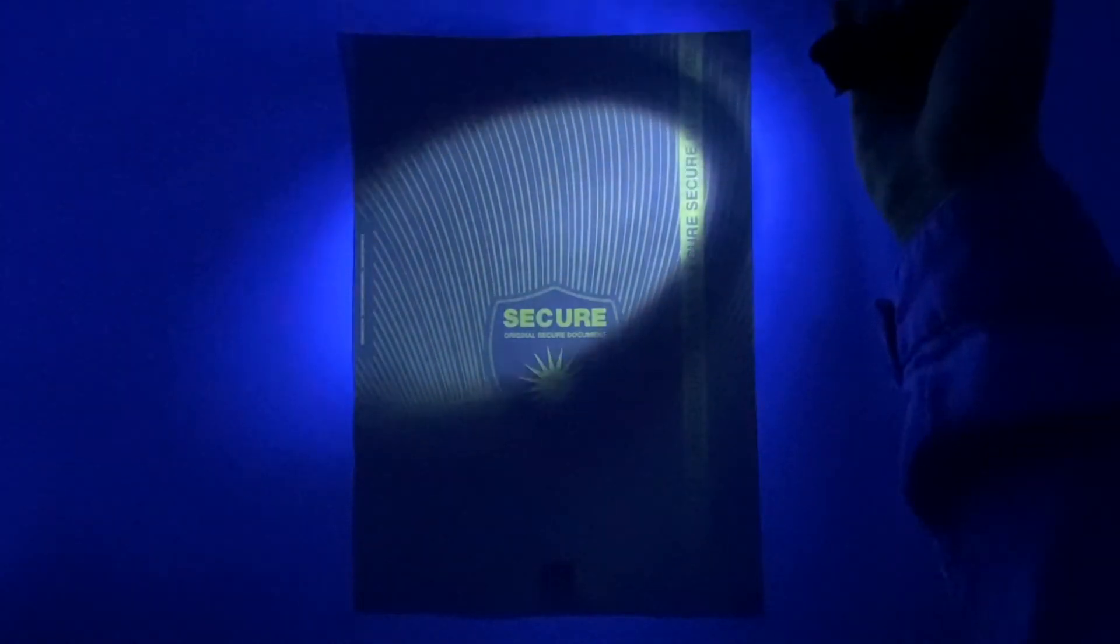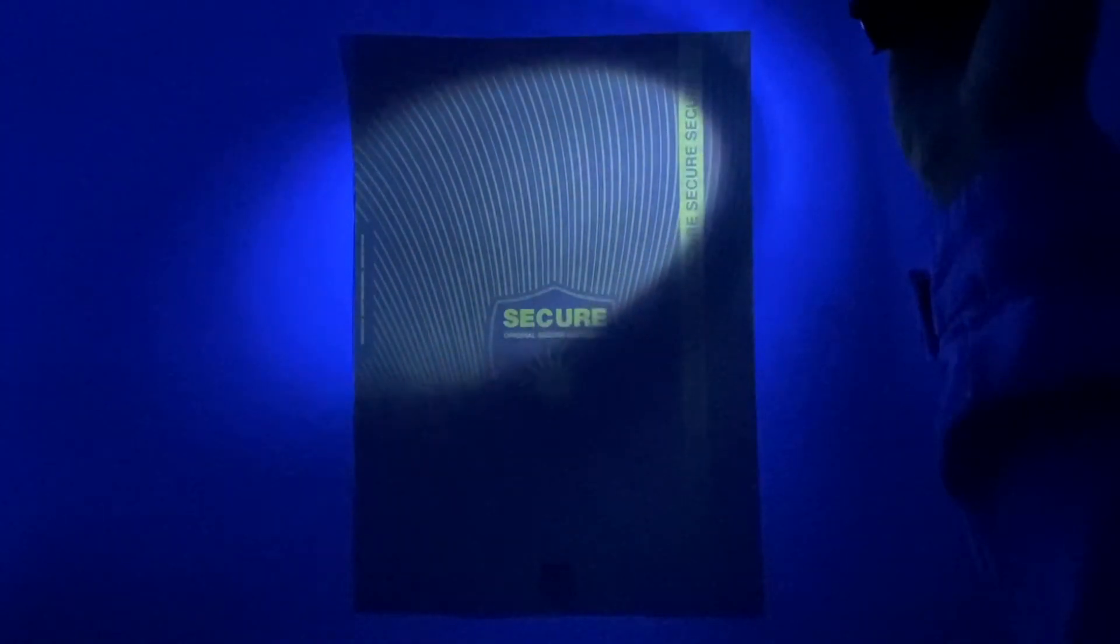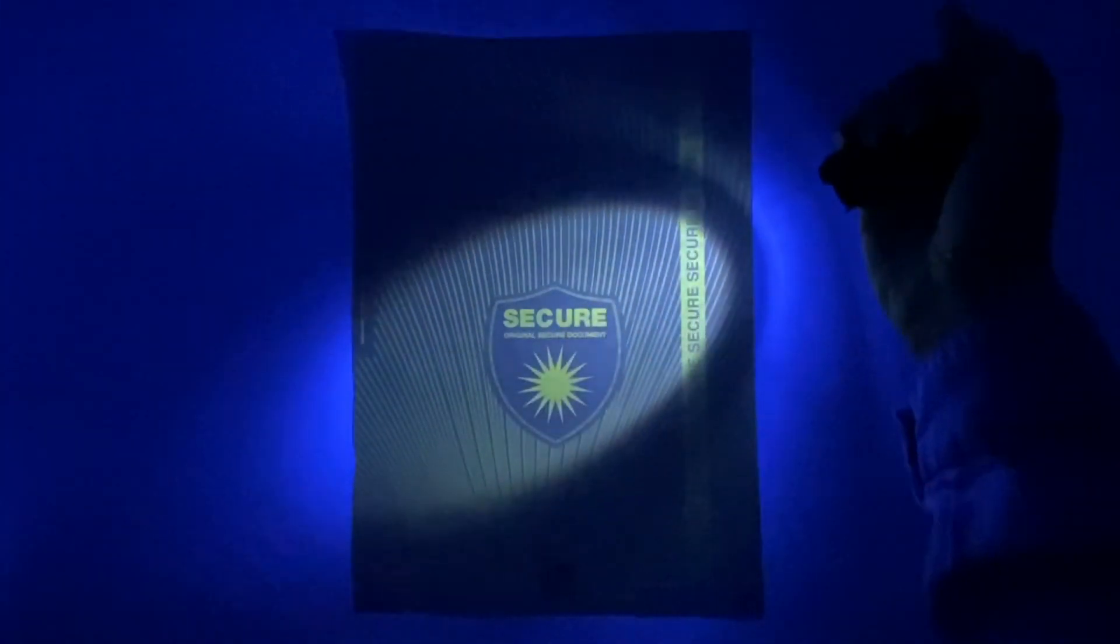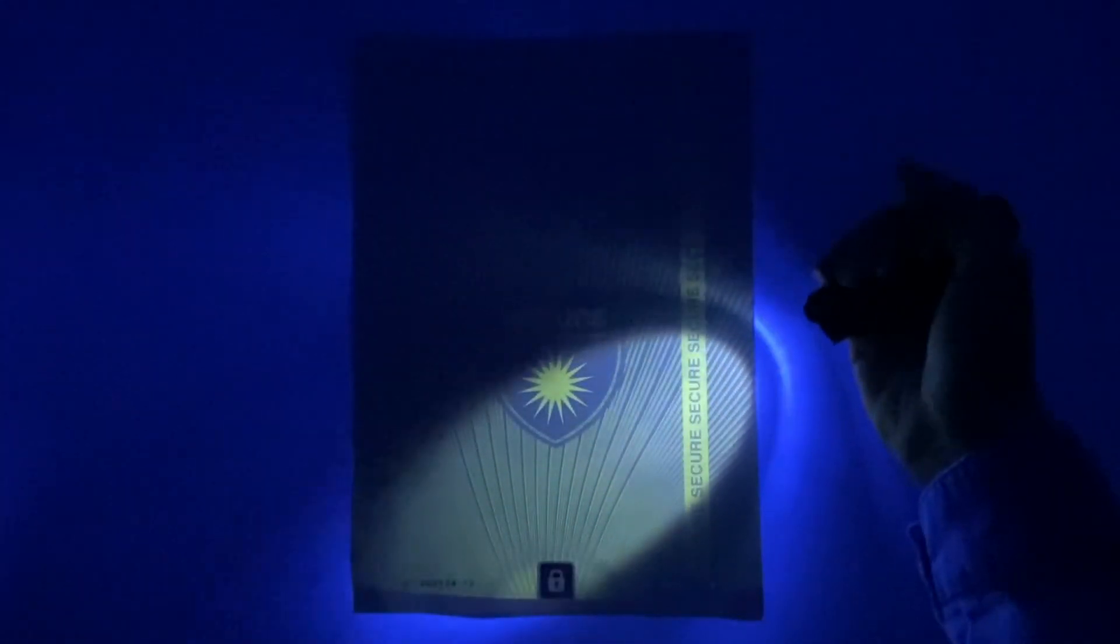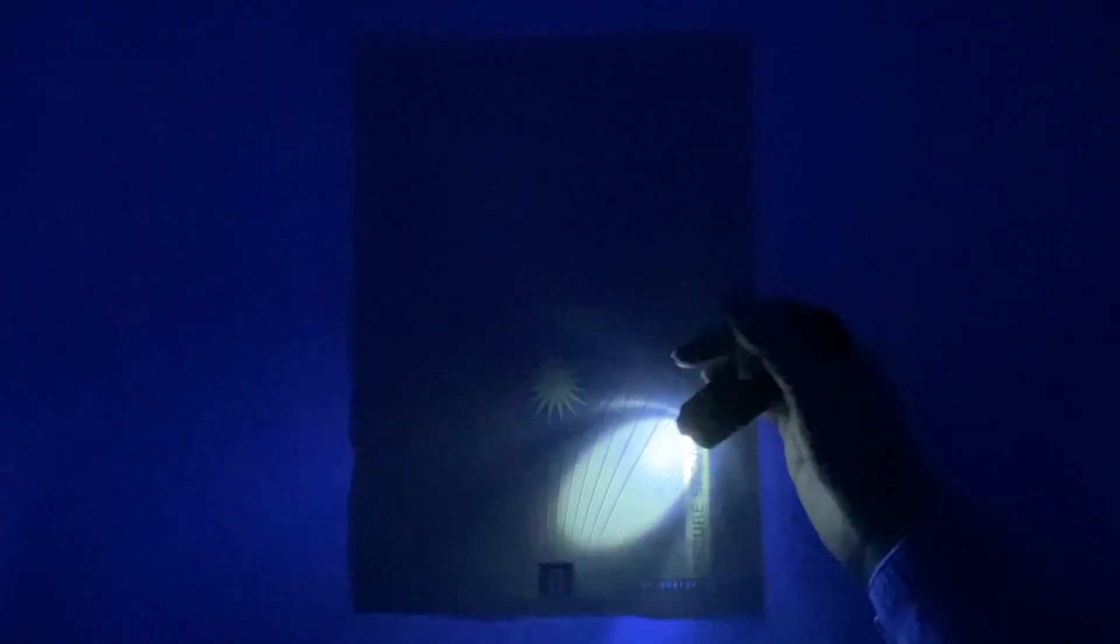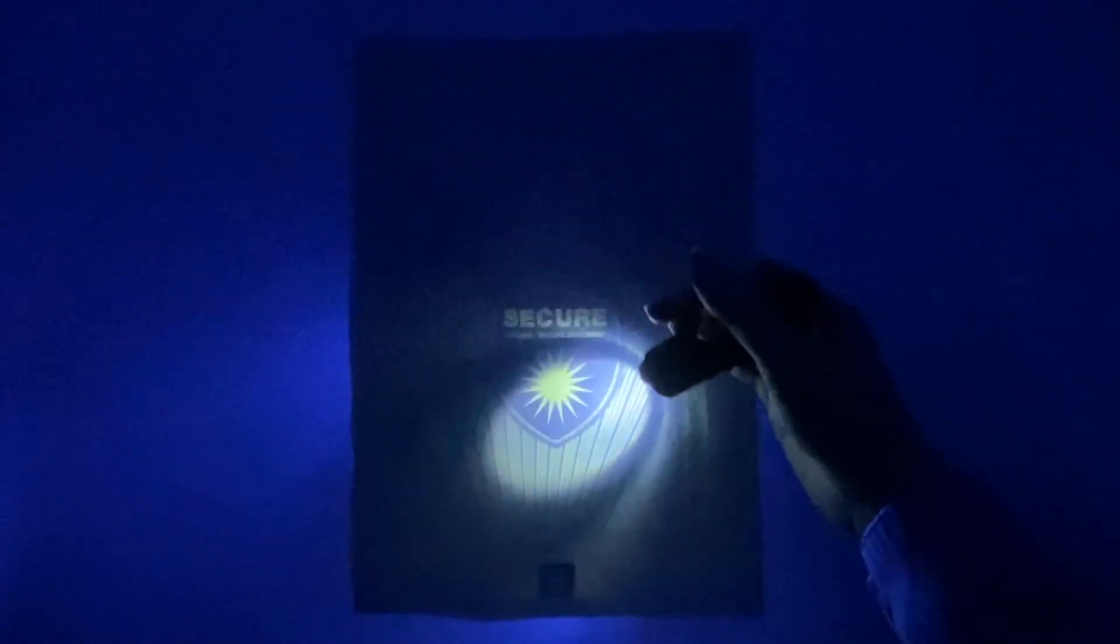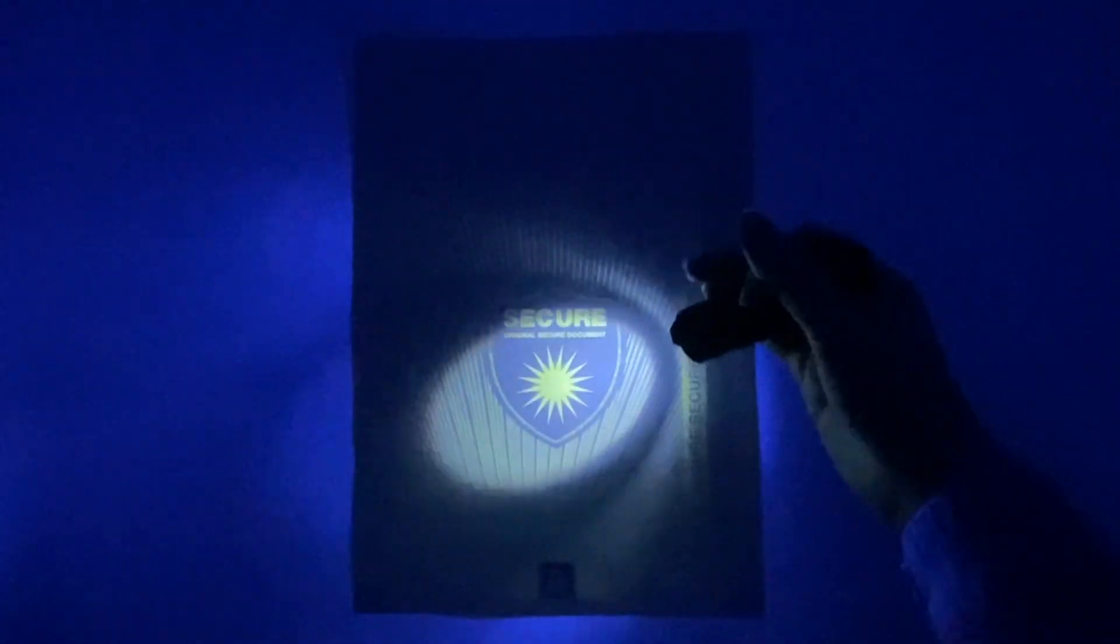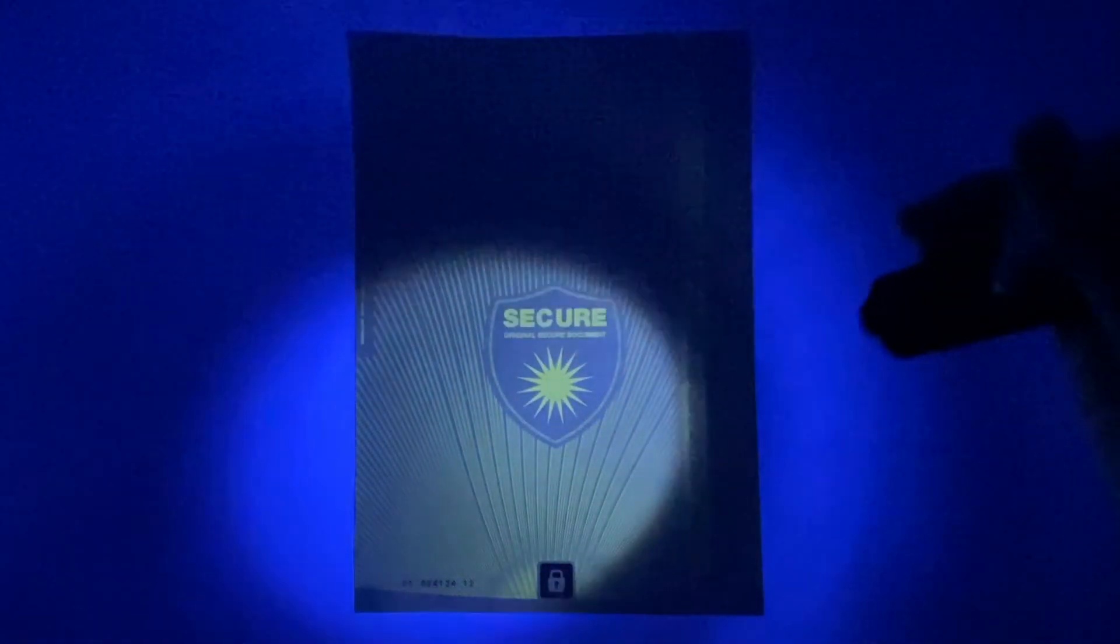The guilloches and UV scutcheons are security features only visible to the naked eye under UV light. It is only visible on the front of the sheets.